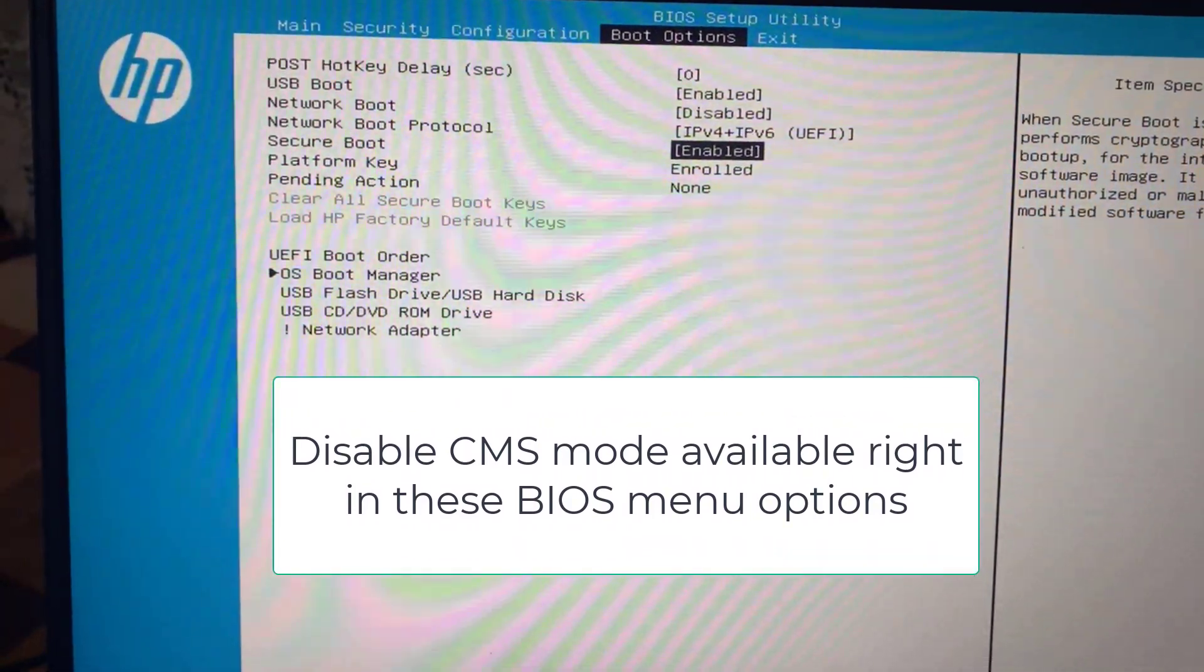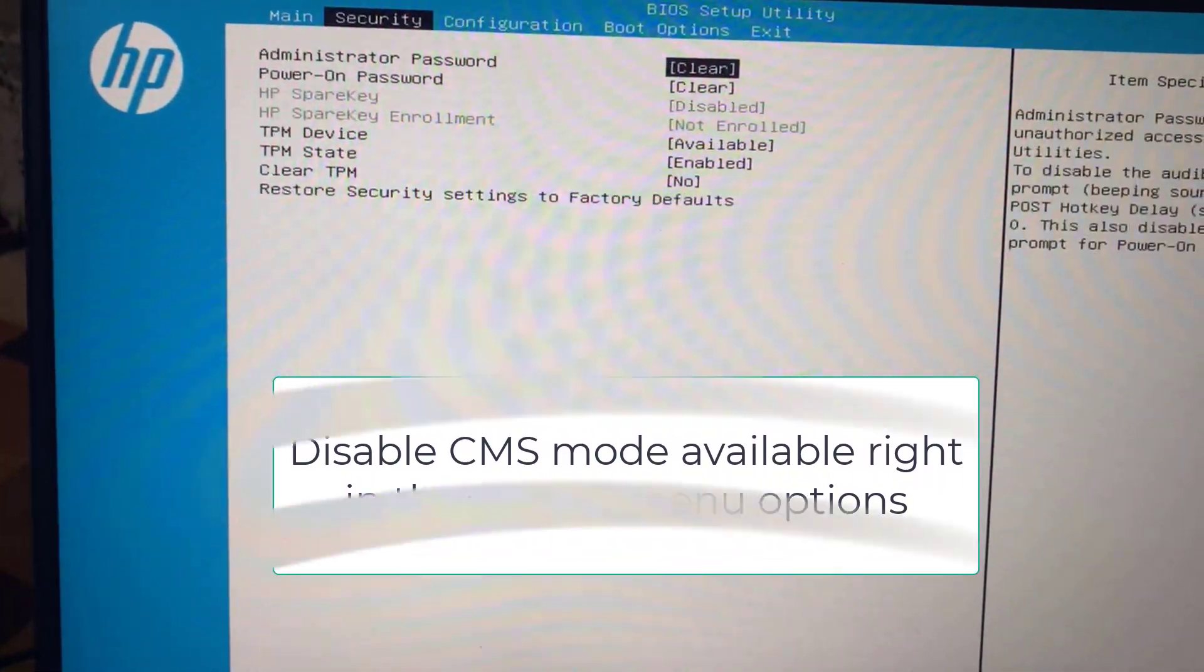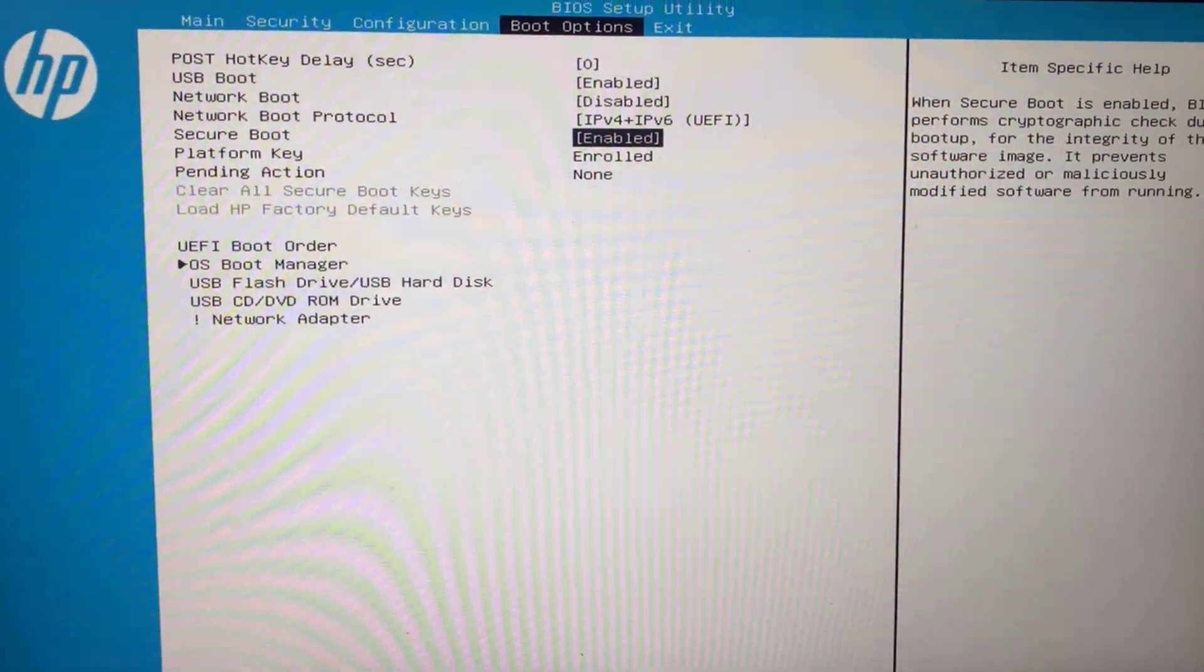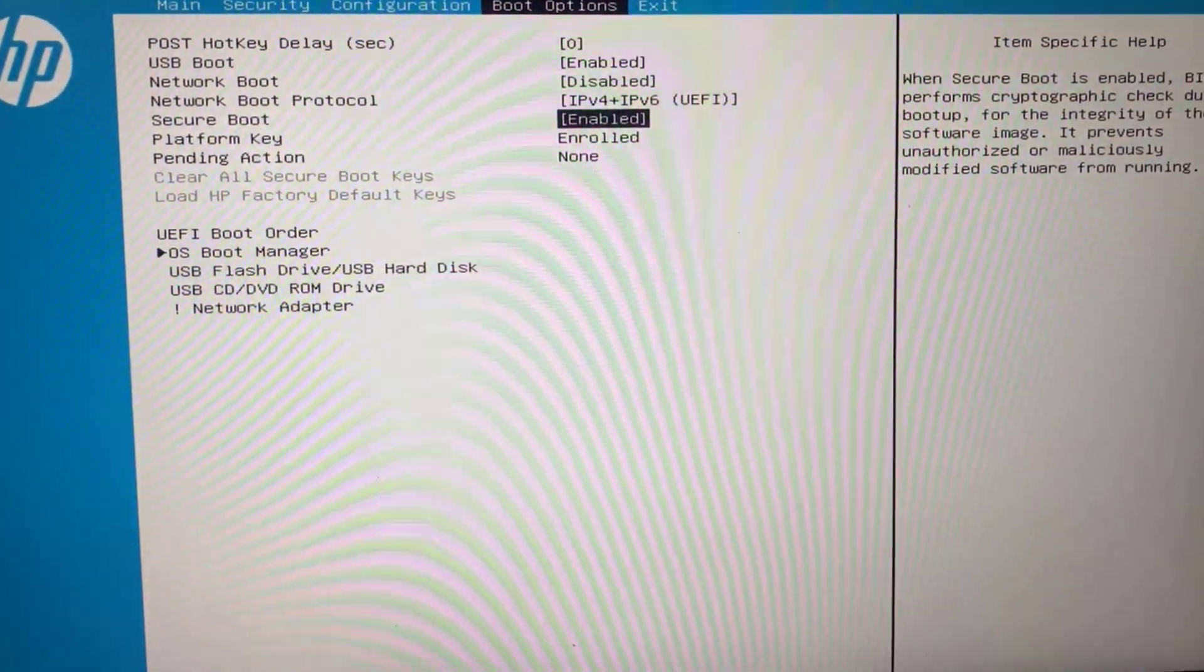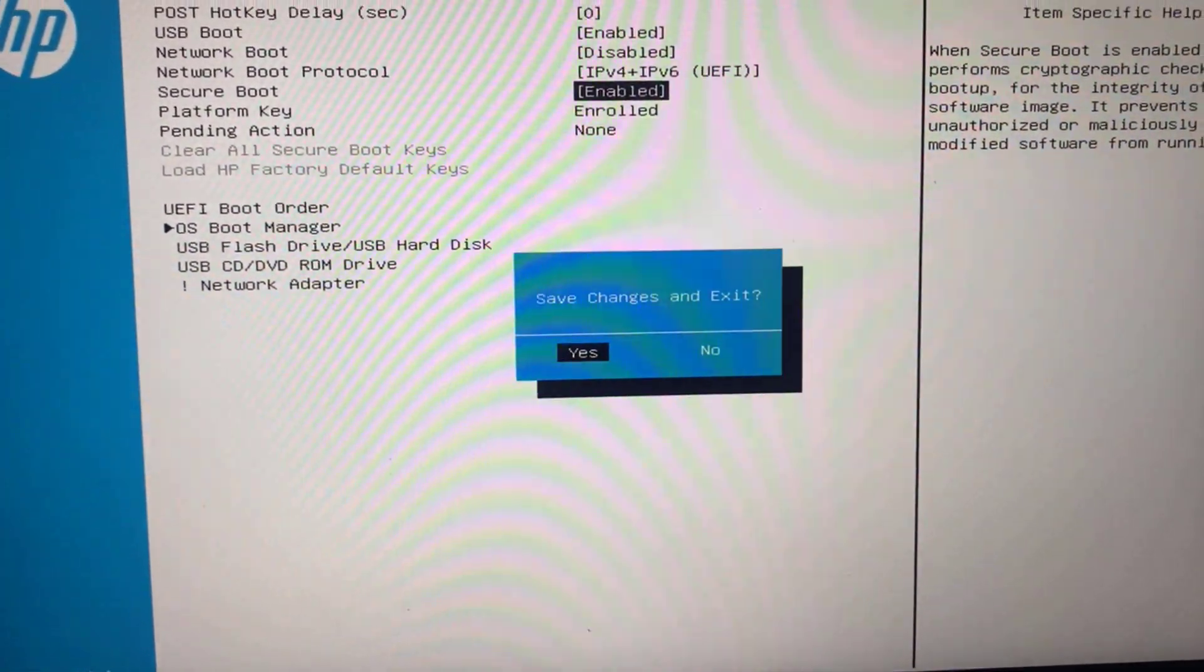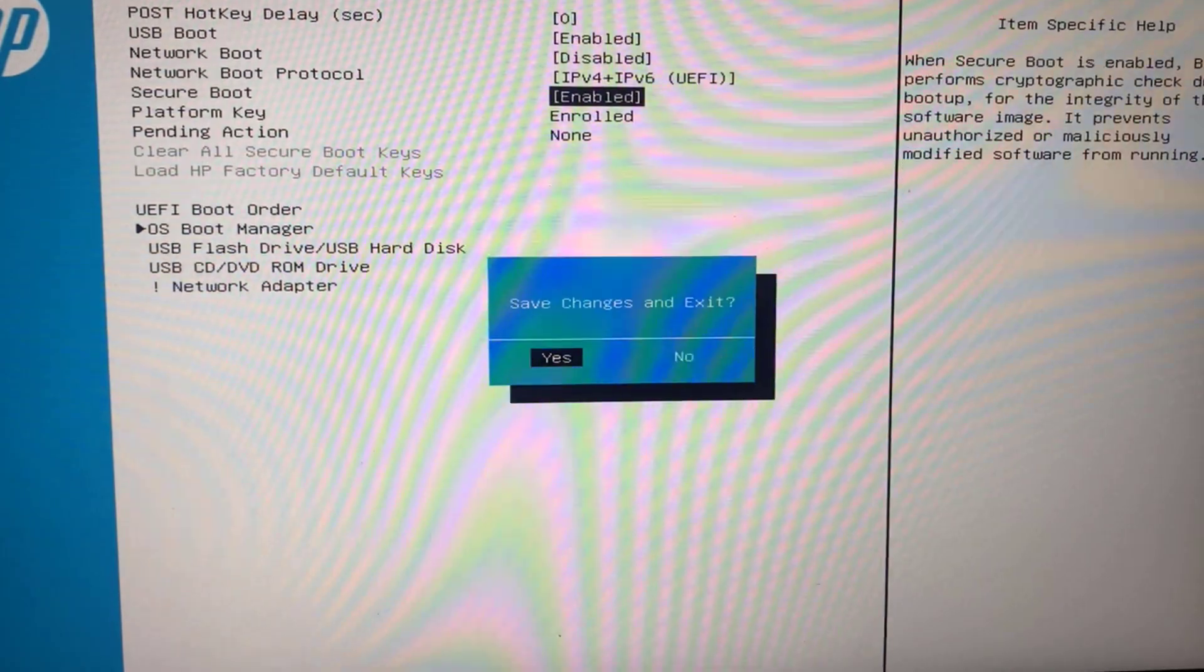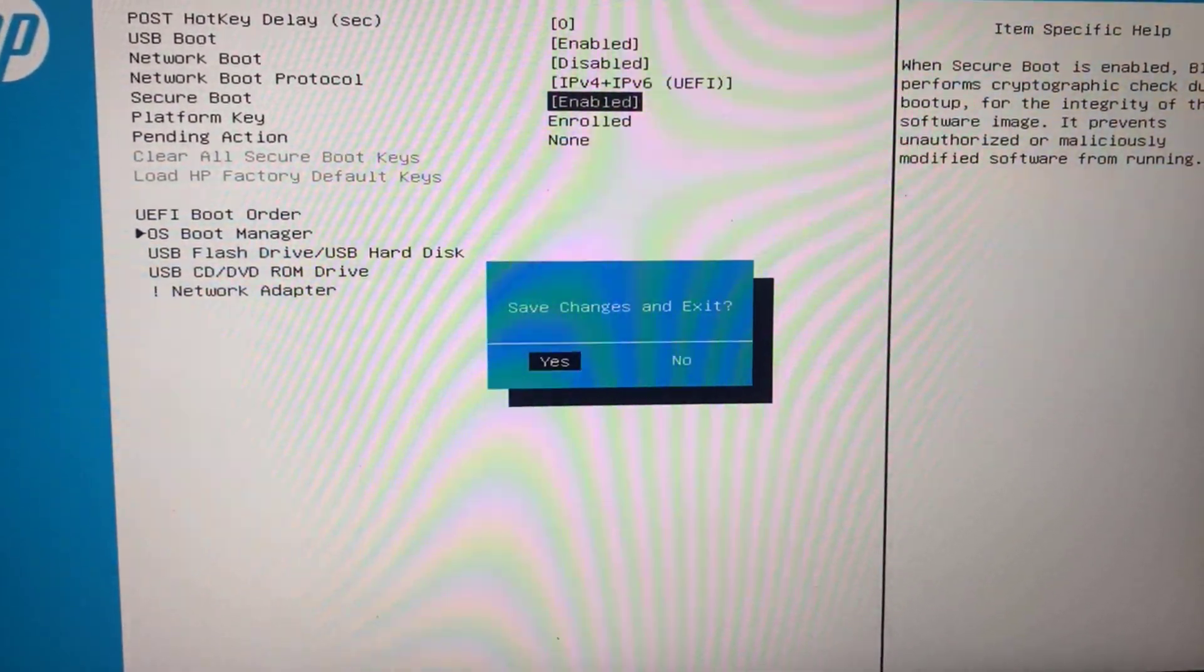Once it is done, press the F10 key as it is asking 'save changes and exit,' then hit enter. This will restart your PC again.